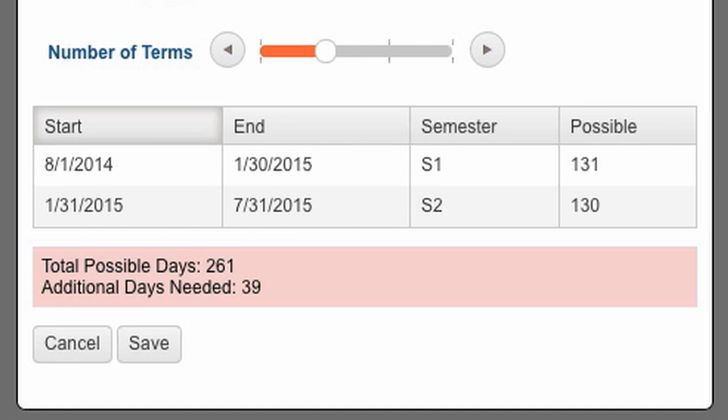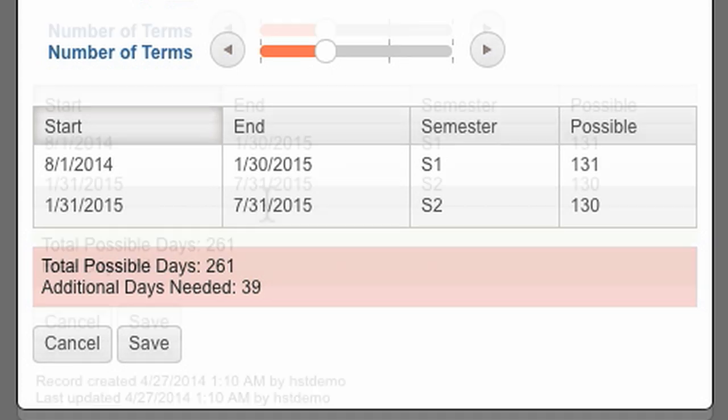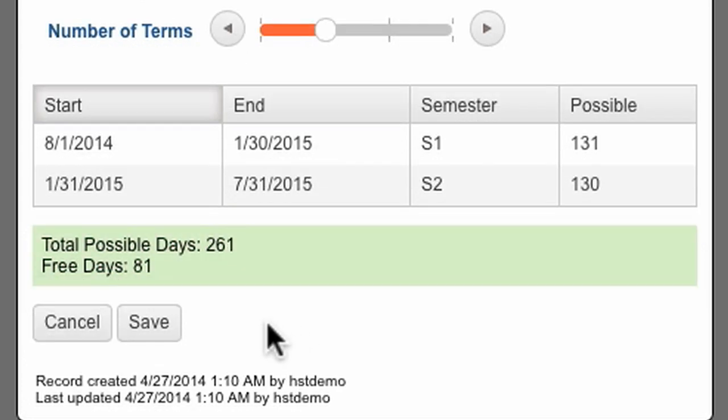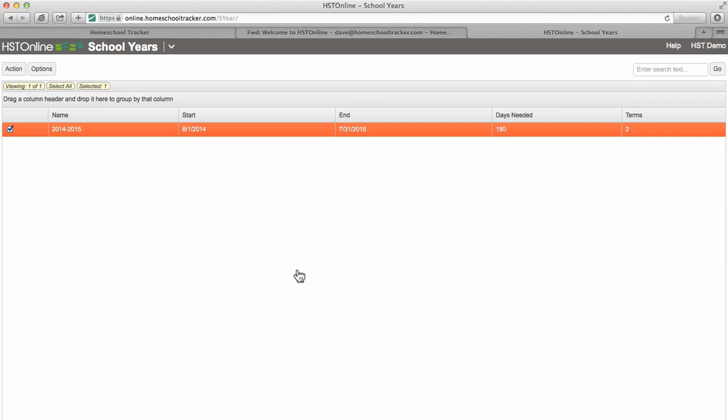assignments must fall within the date selected for your terms or they will not be factored into graded reports and transcripts. Clicking save will save your changes and your school year is now set up.